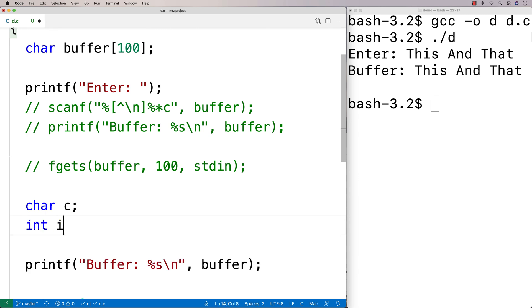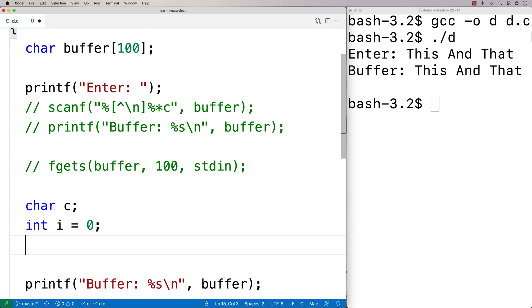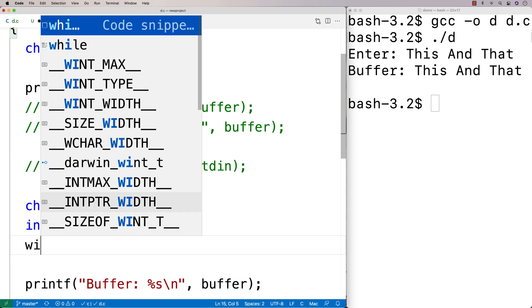Then I'm going to say int i is equal to zero. And what I'm going to do is I'm going to have a loop that's going to read in the string one character at a time. So I'm going to say here while.